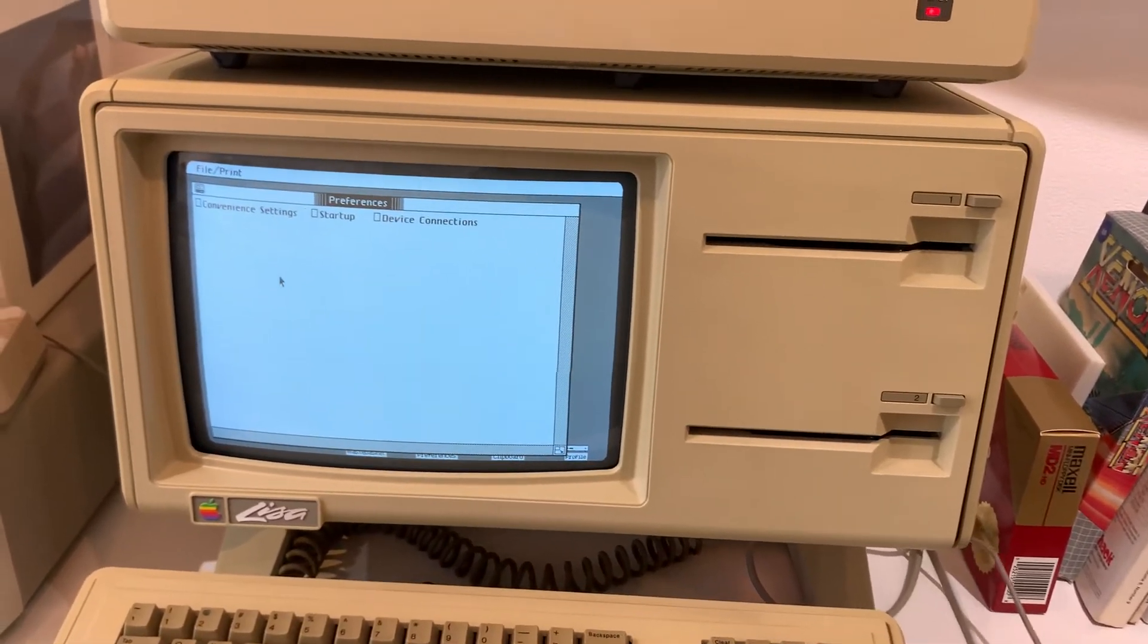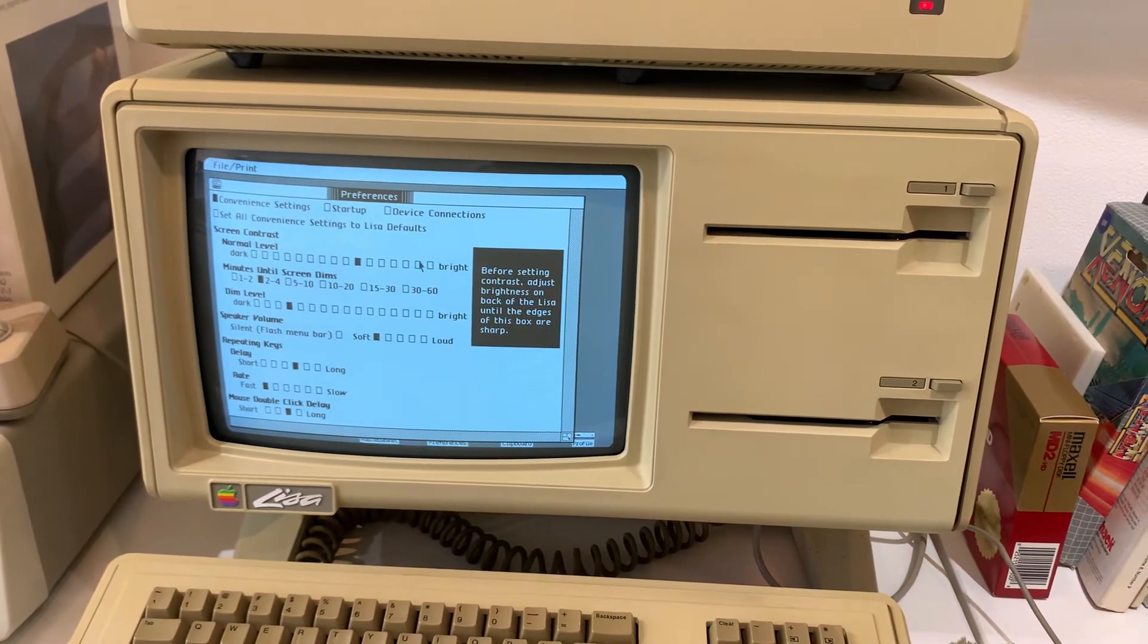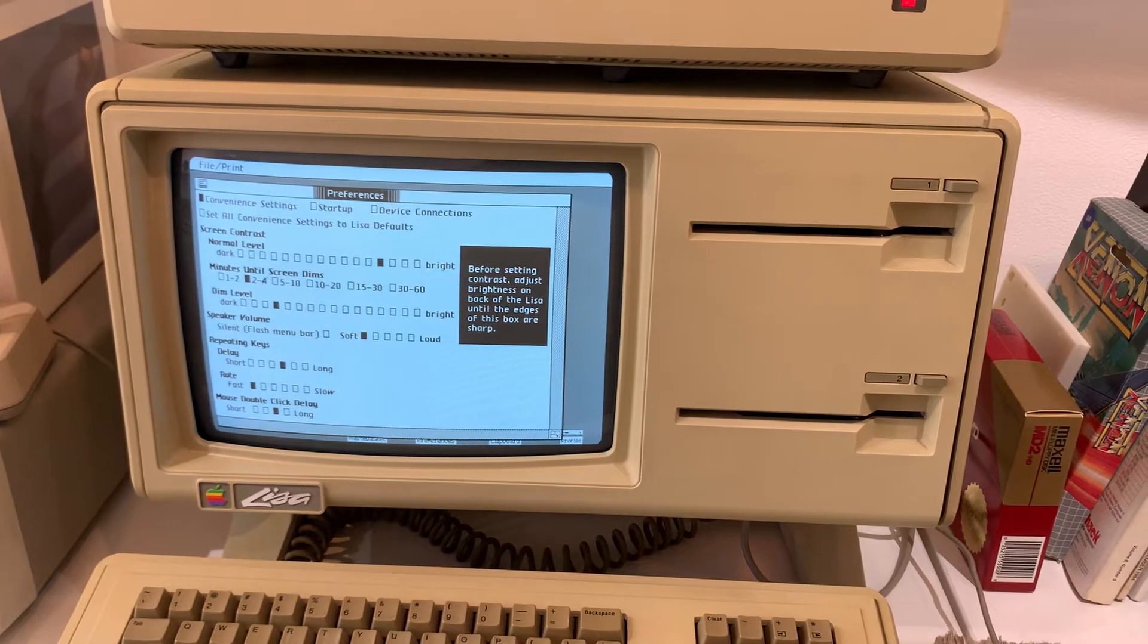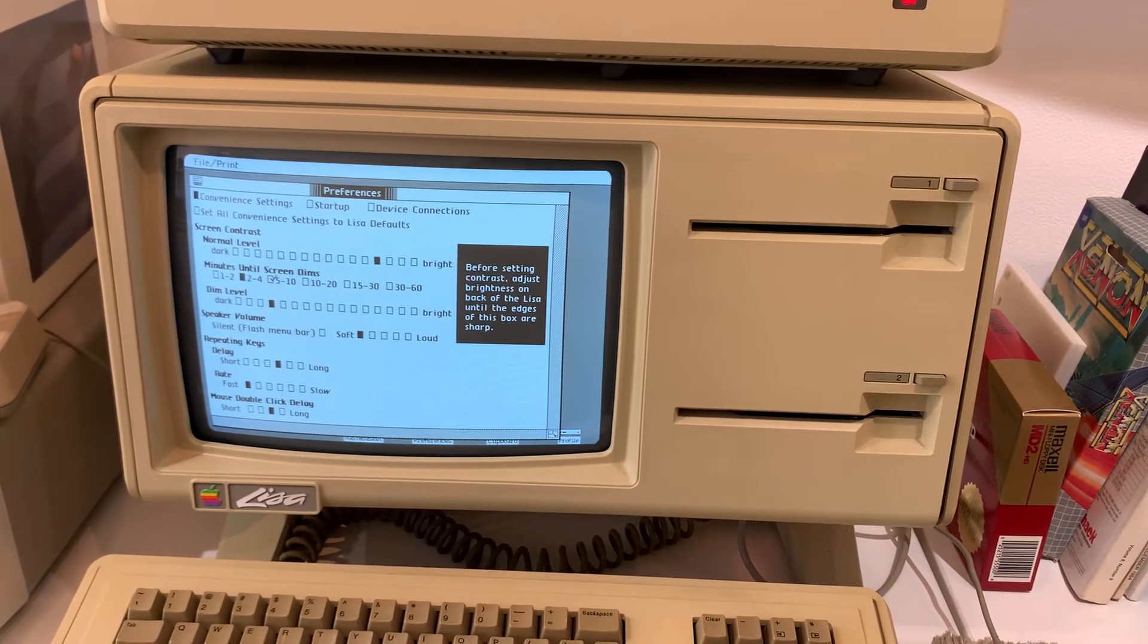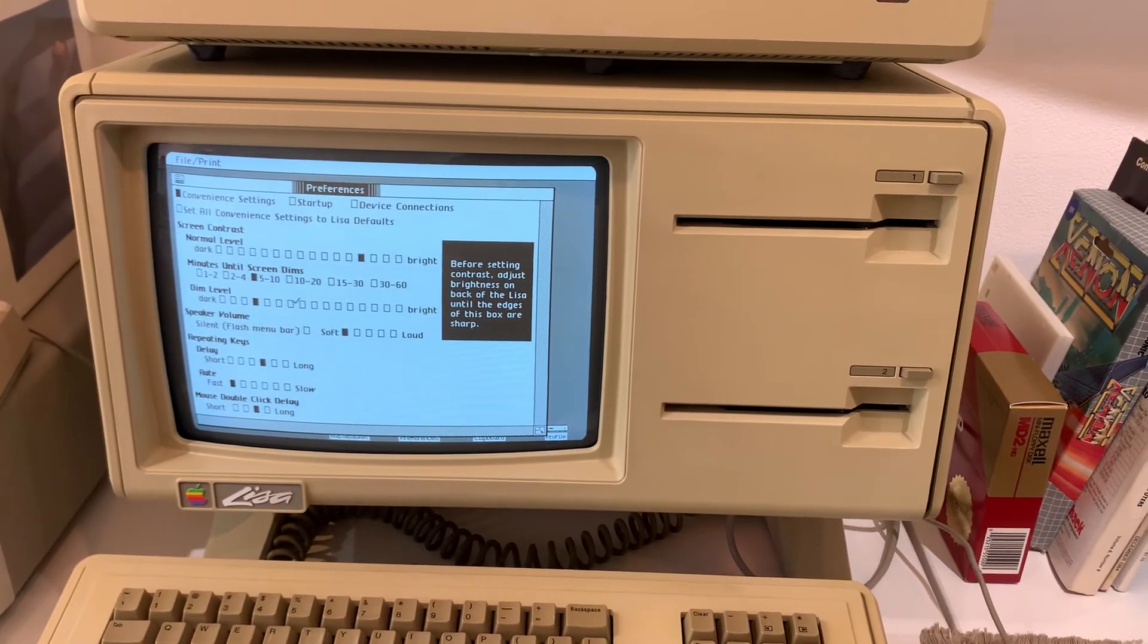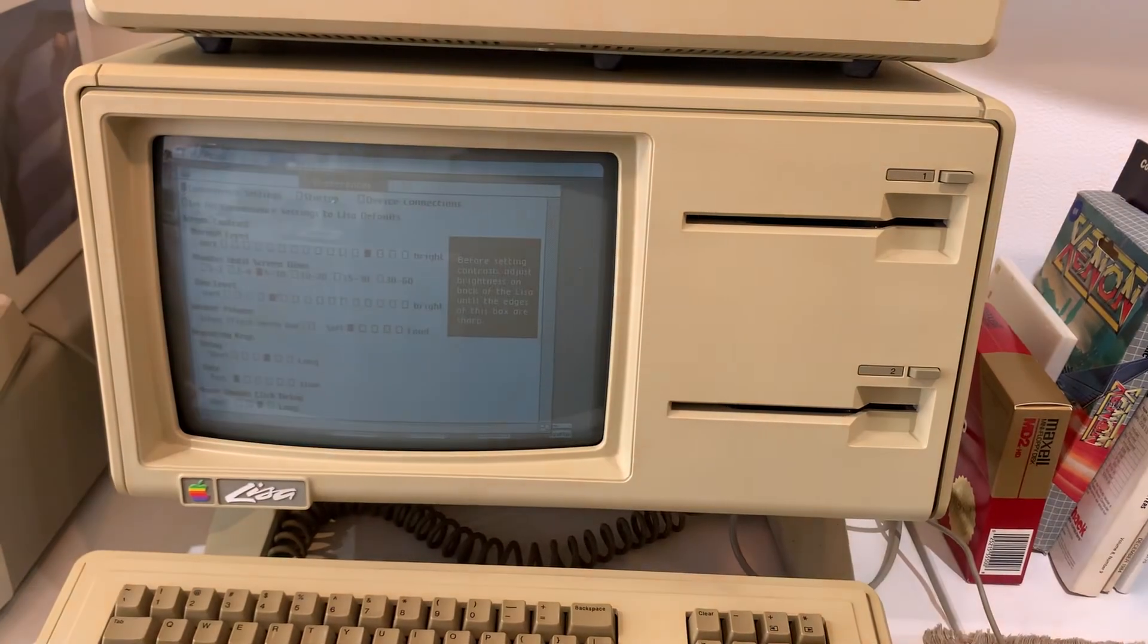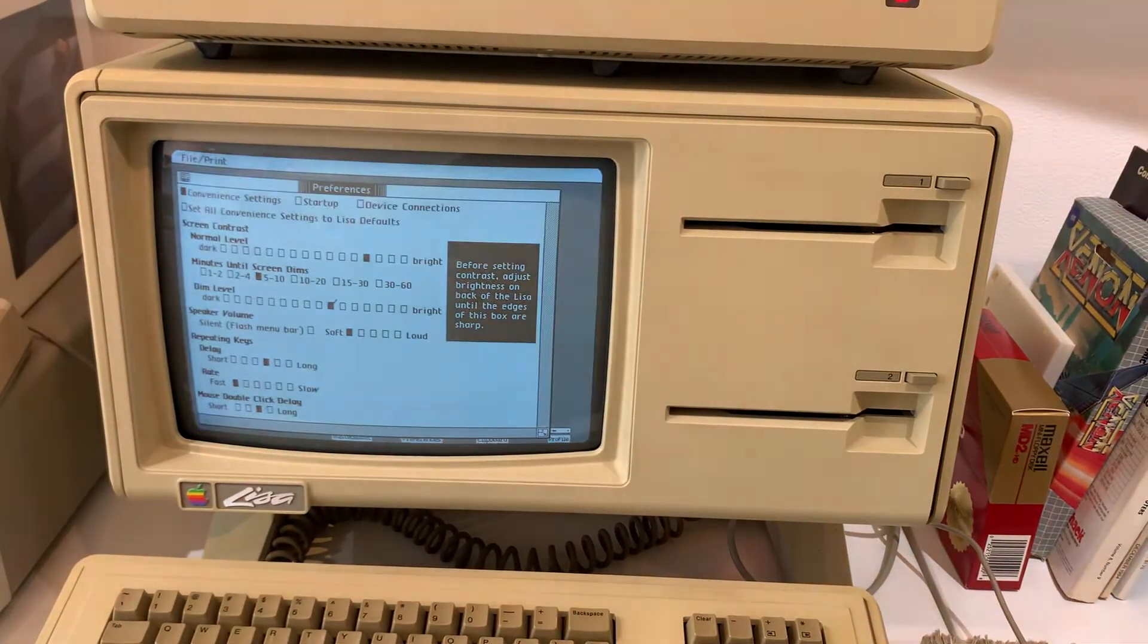All right. So the convenience settings. You can adjust the screen contrast, make it bright. We can change how long it takes for the screen to dim. Make it five to ten minutes. We can make it dim level. Adjust that so it dims out like that. It gives you a sample of how dim it's going to make it.